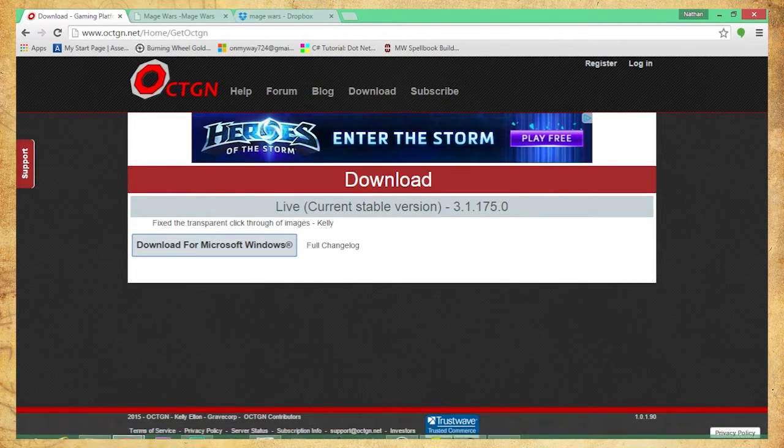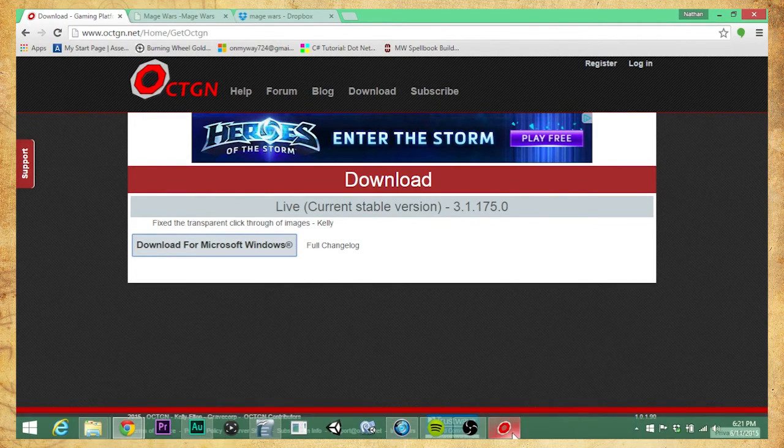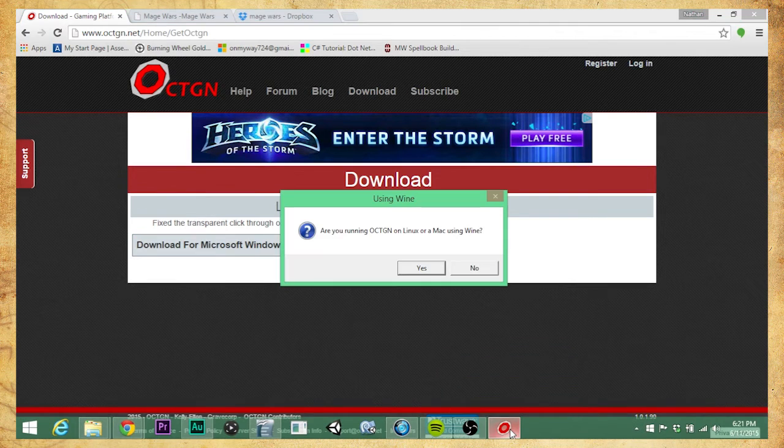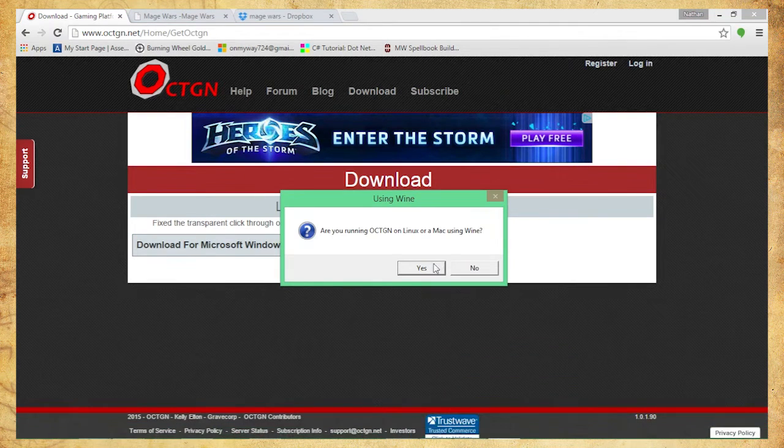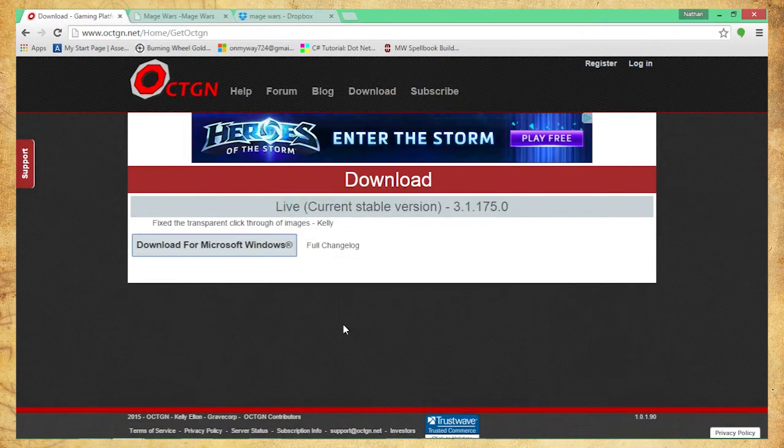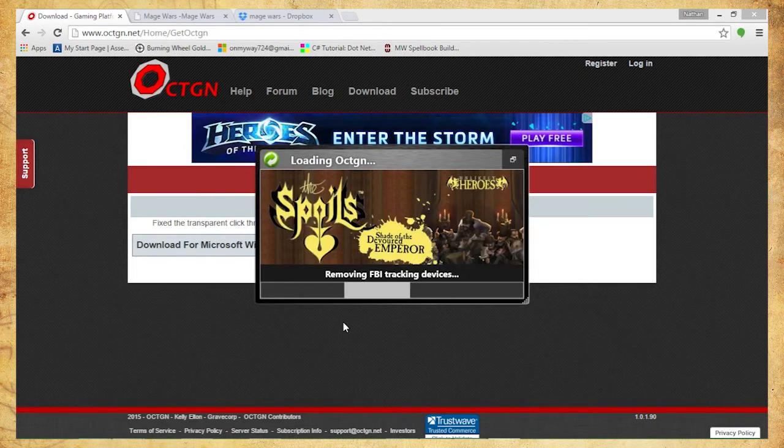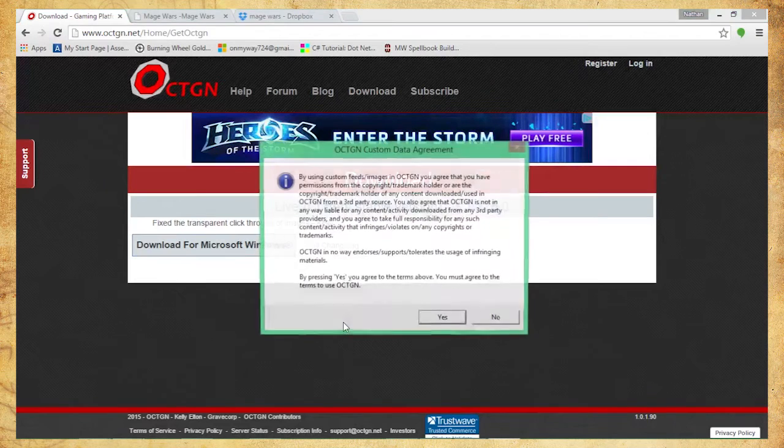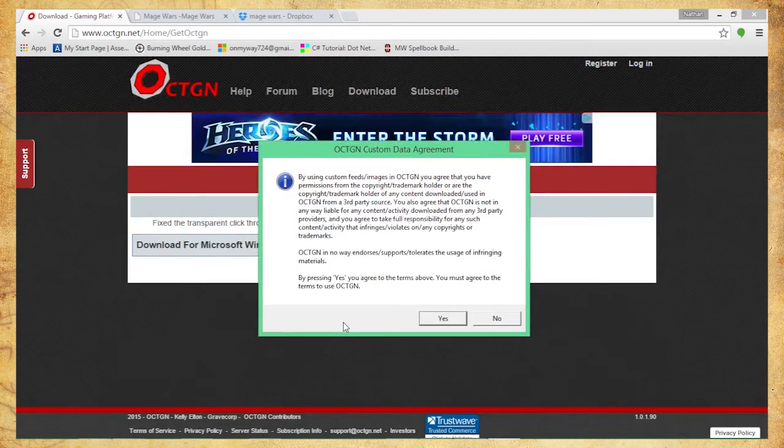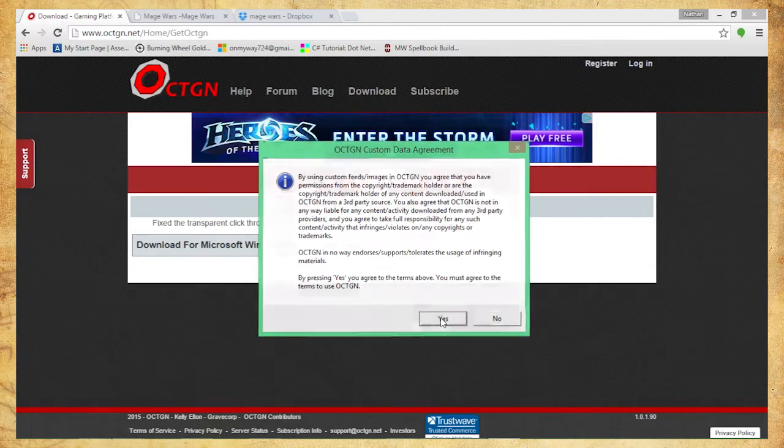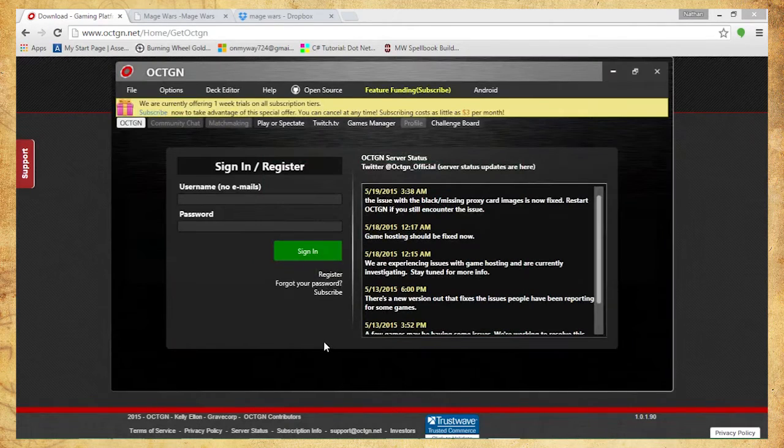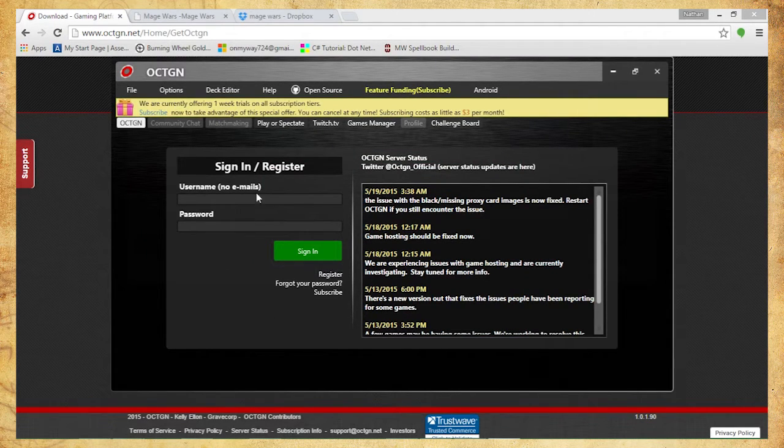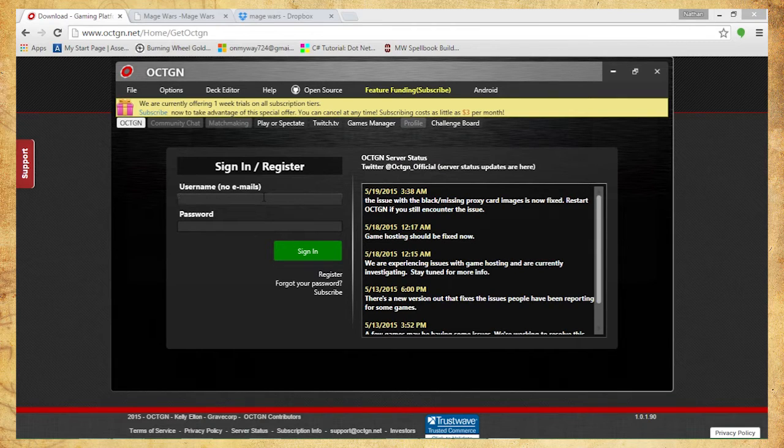We are good to go. I'm going to launch Octagon. I'm not using Mac or Linux, so no. It does take a little bit of time to start up the program, not too much of an issue. Agree to the terms unless you don't like it, and then don't play Octagon. Next you want to register. I already have a register so I'm just going to go ahead and sign in.